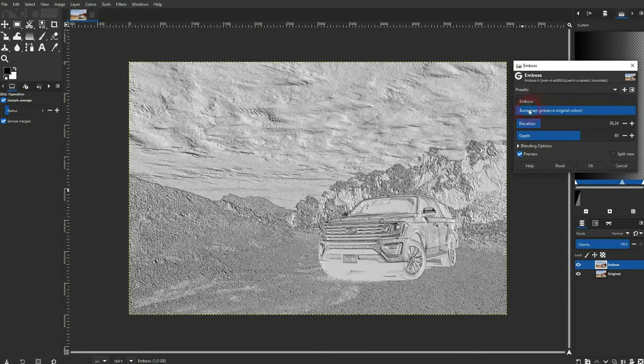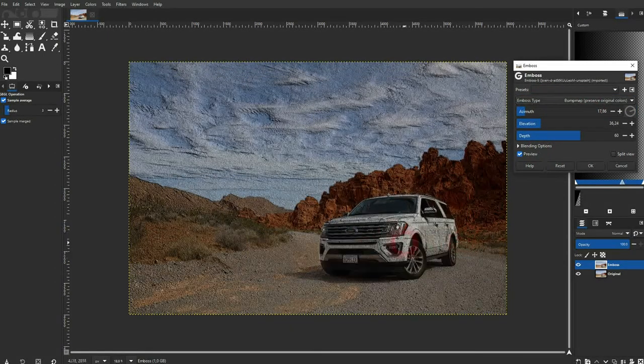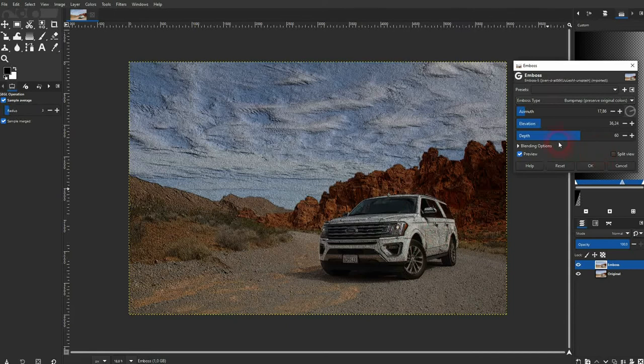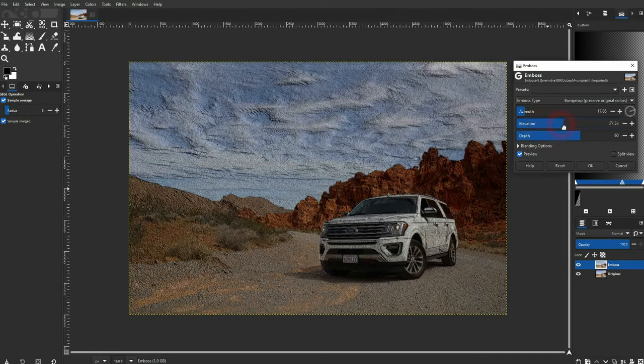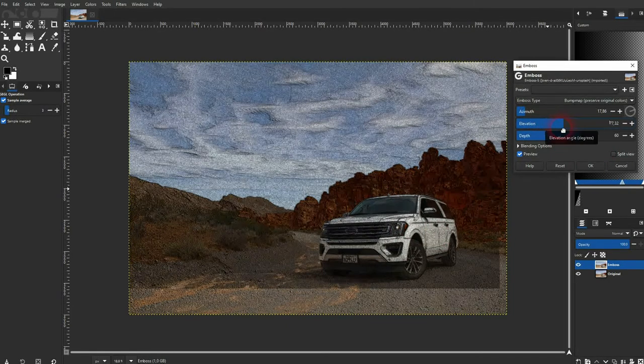Once you've got what you want, just use bump map right here. And you've got the effect that I've used for the thumbnail of this video. So this typical colored emboss effect.